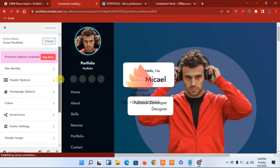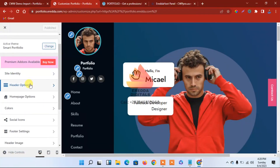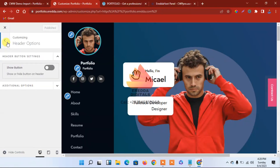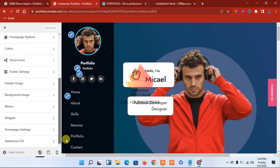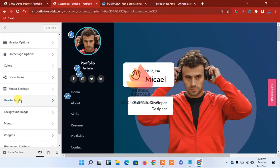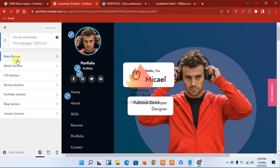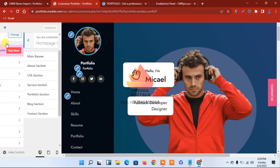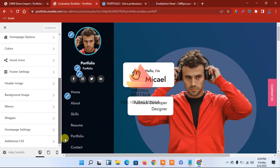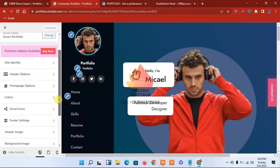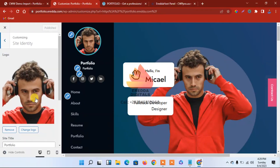Over here, go to the header option. Let's see — header image... Let me look around. I think I got lost. Let's go down here to background image, photo. Okay, go to Site Identity — we can make changes from there.